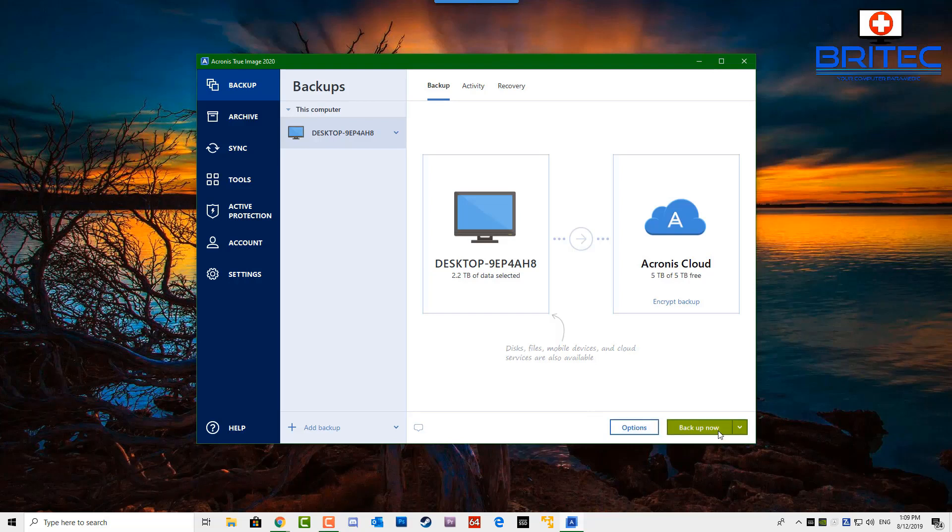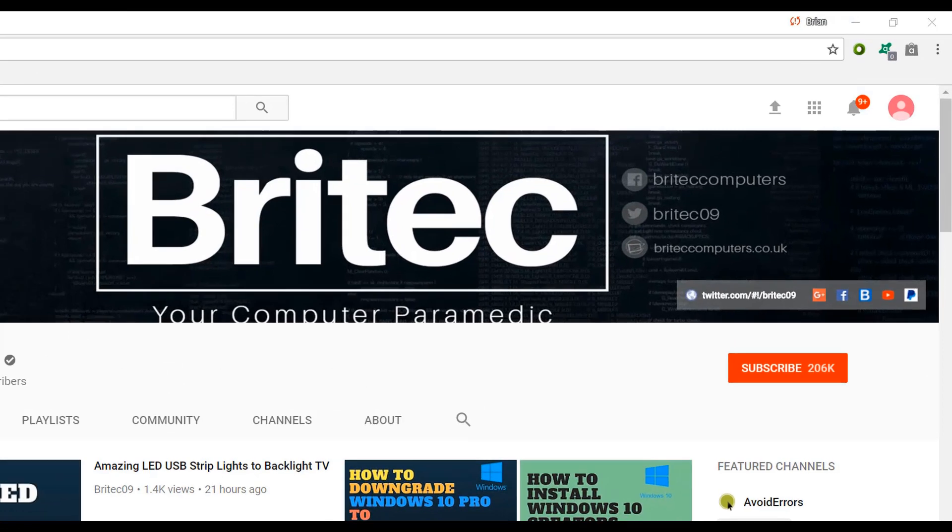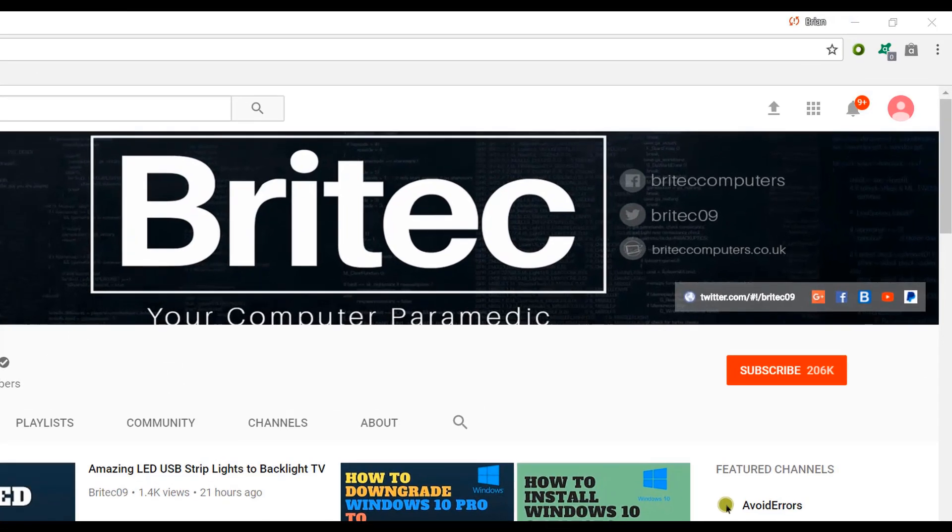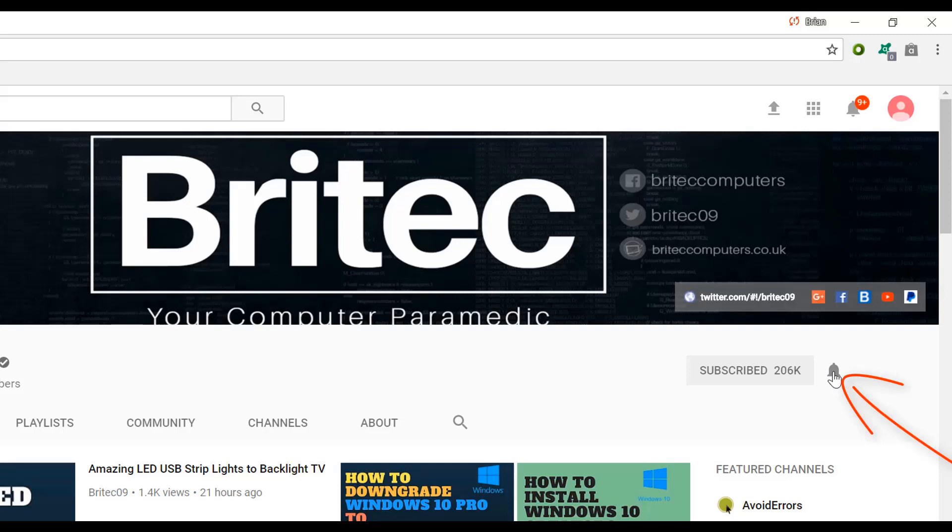If you haven't subscribed yet, hit the big red subscribe button on my YouTube channel and hit the bell notification button next to that to be notified when we upload new videos.